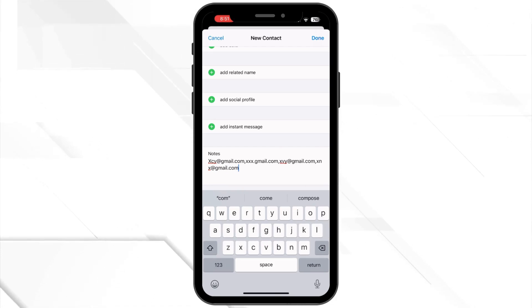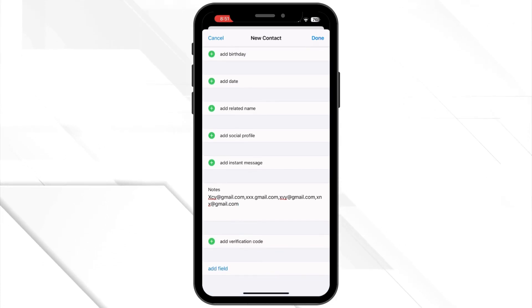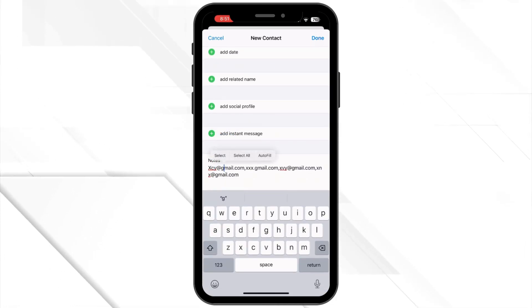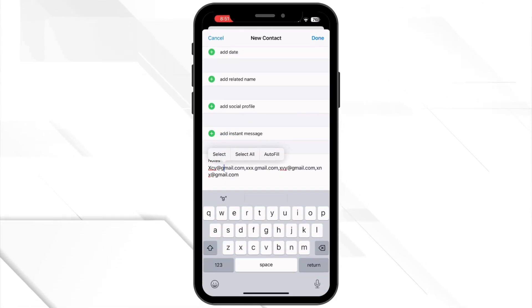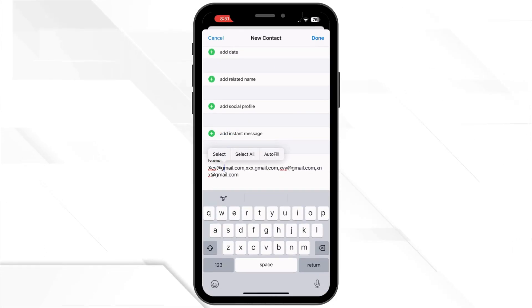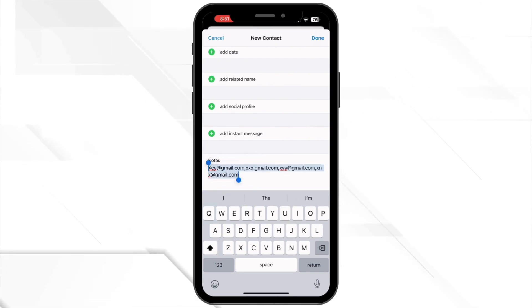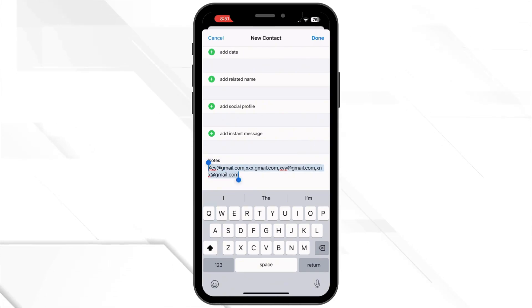Next, hold your finger against any of the email addresses you just entered in the notes field to open a menu, and then choose to copy all of those email addresses.